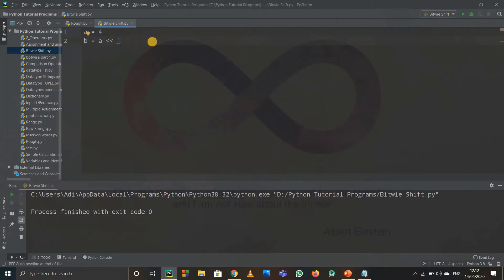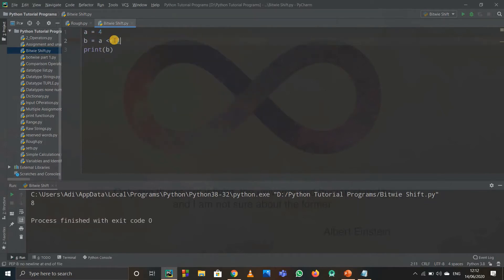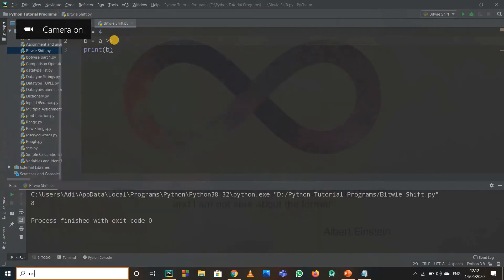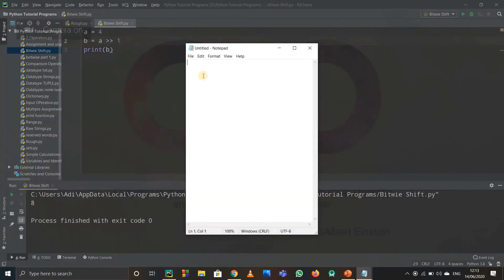So this number became 8. When I print out b I get 8 — from 4 it got converted to 8. Now for right shift, let me open notepad. You can solve it for yourself as well.